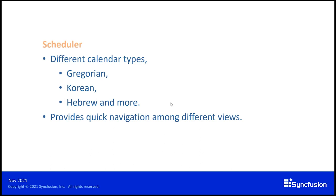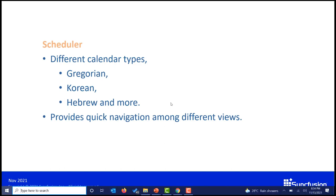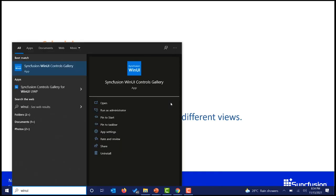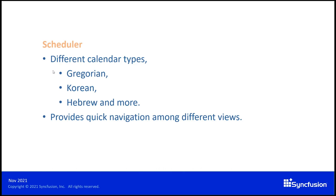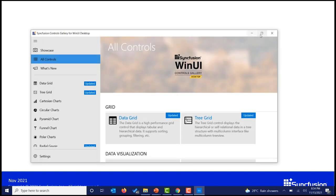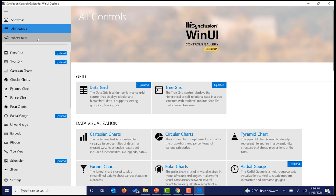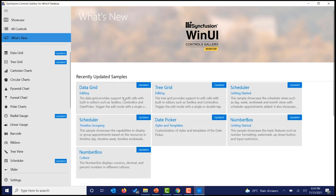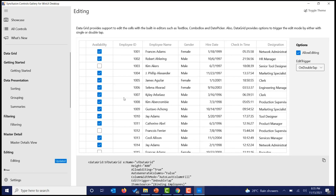Let's see a demo of the new controls and features in WinUI. For demo purposes, I'm going to open a pre-installed WinUI application which is readily available in Microsoft Store. We are navigating towards the new section. Since both data grid and tree grid have the same editing features, we are going to see the demo in data grid. In this data grid, the check-in time is configured to the time column and the employee ID is configured as a numeric column.